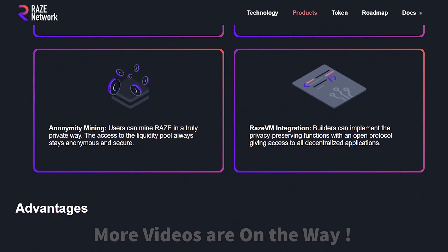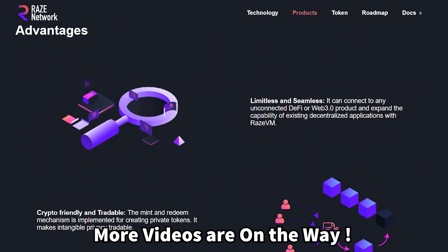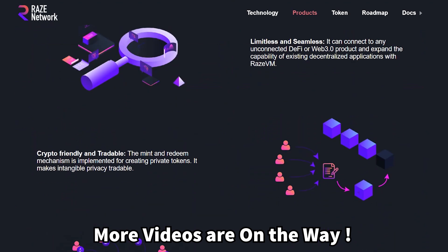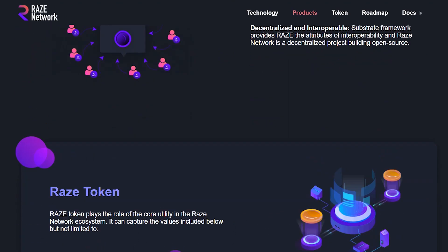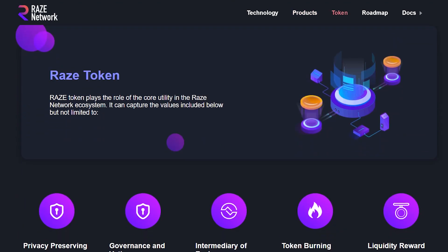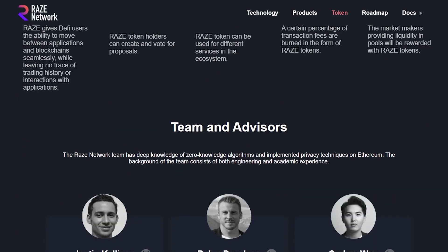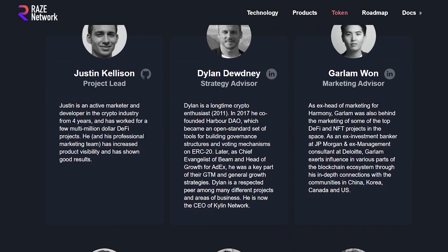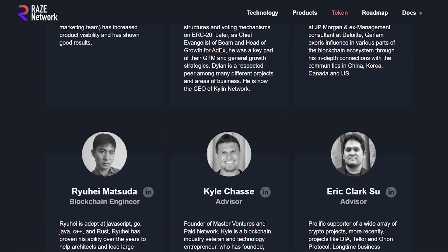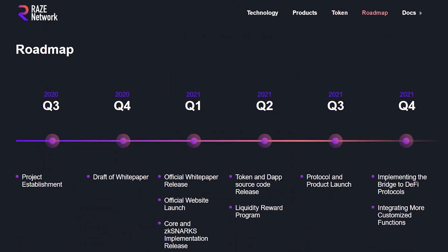This video is the first of a series of videos on this project, so make sure you subscribe so that you don't miss the other videos that will highlight more details on this project, such as tokenomics, the mining process, the project's public sale, updates, and a lot more.